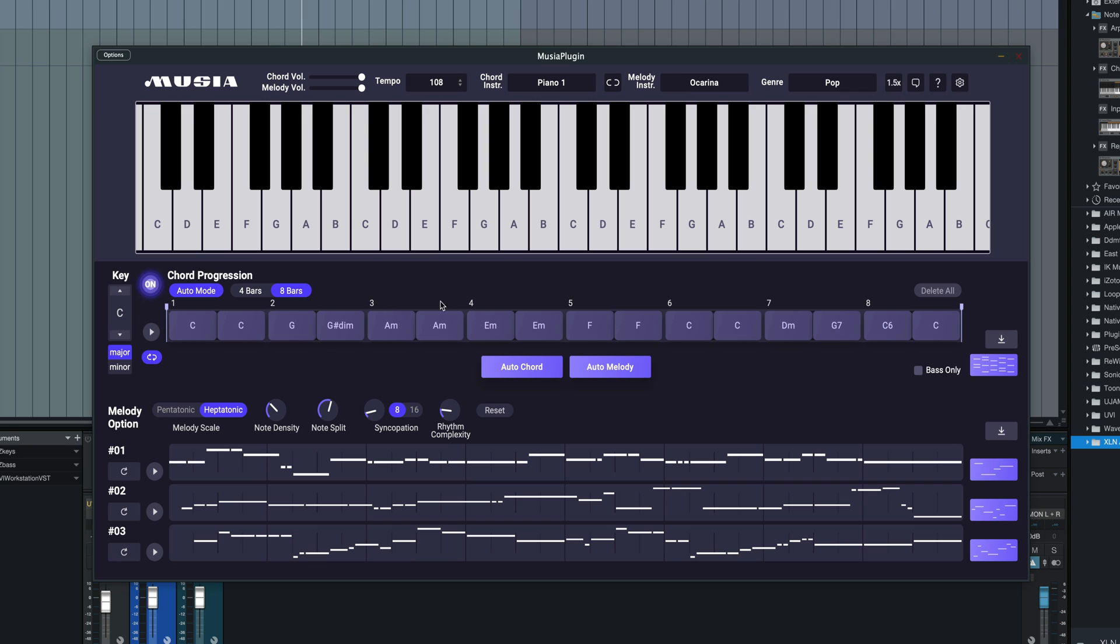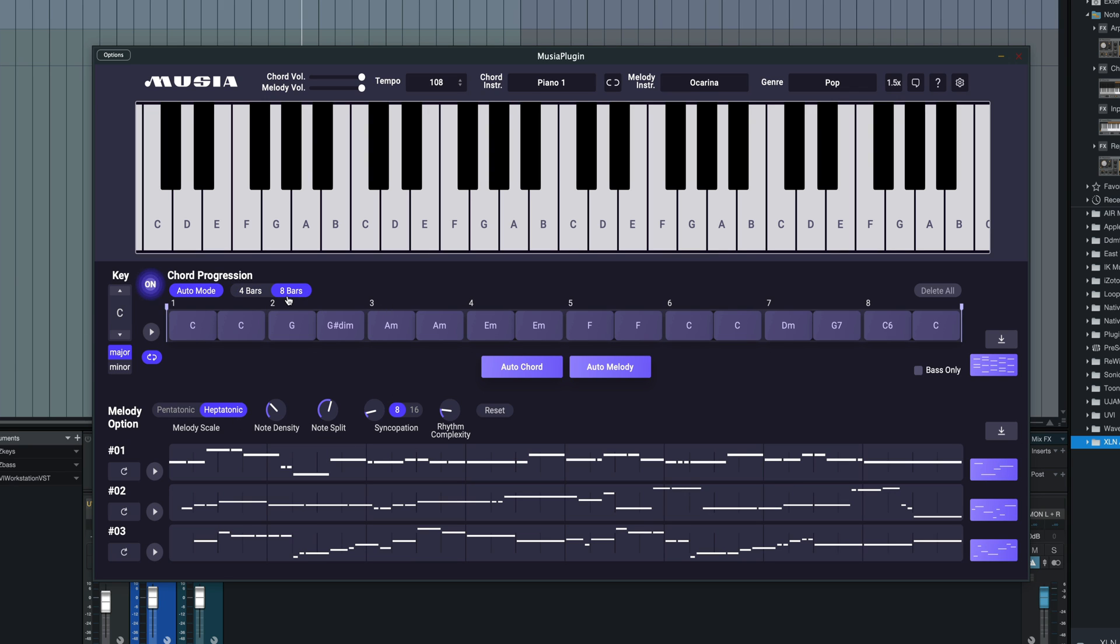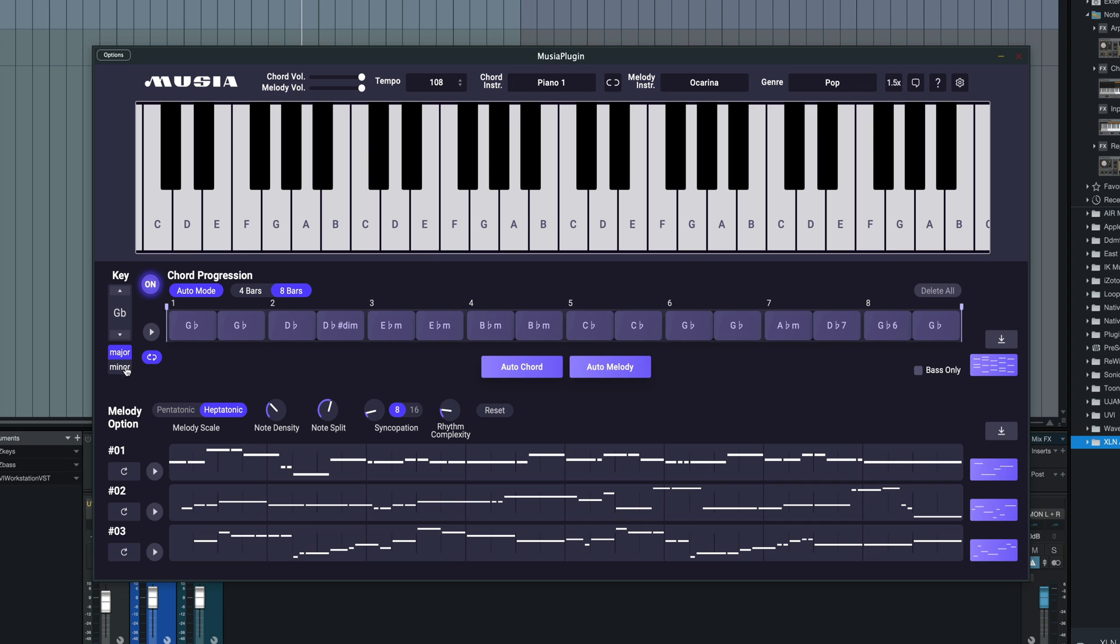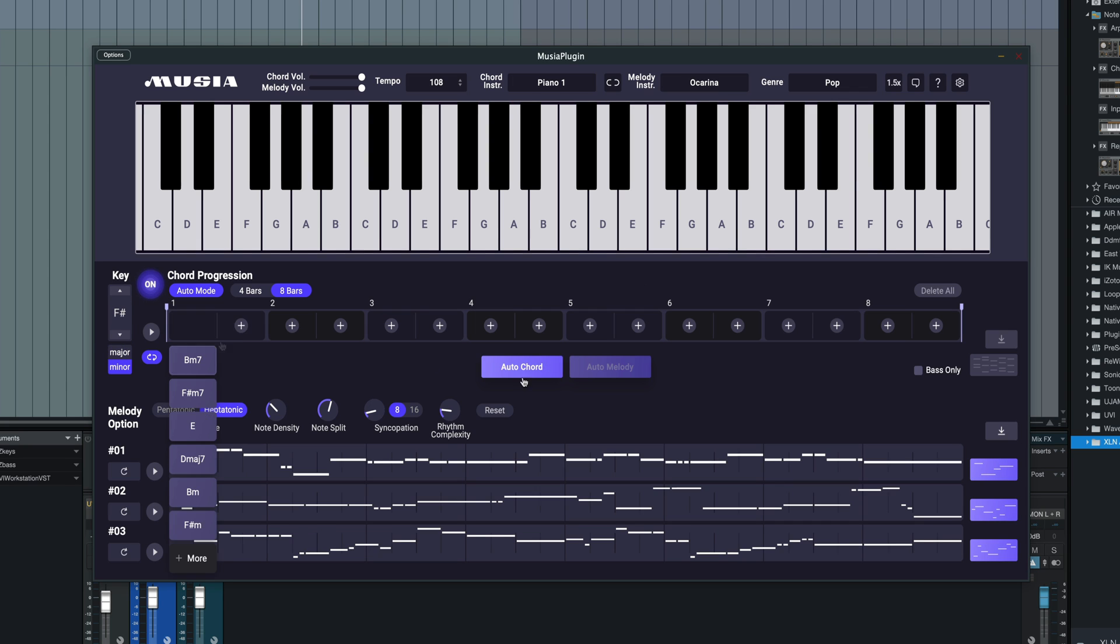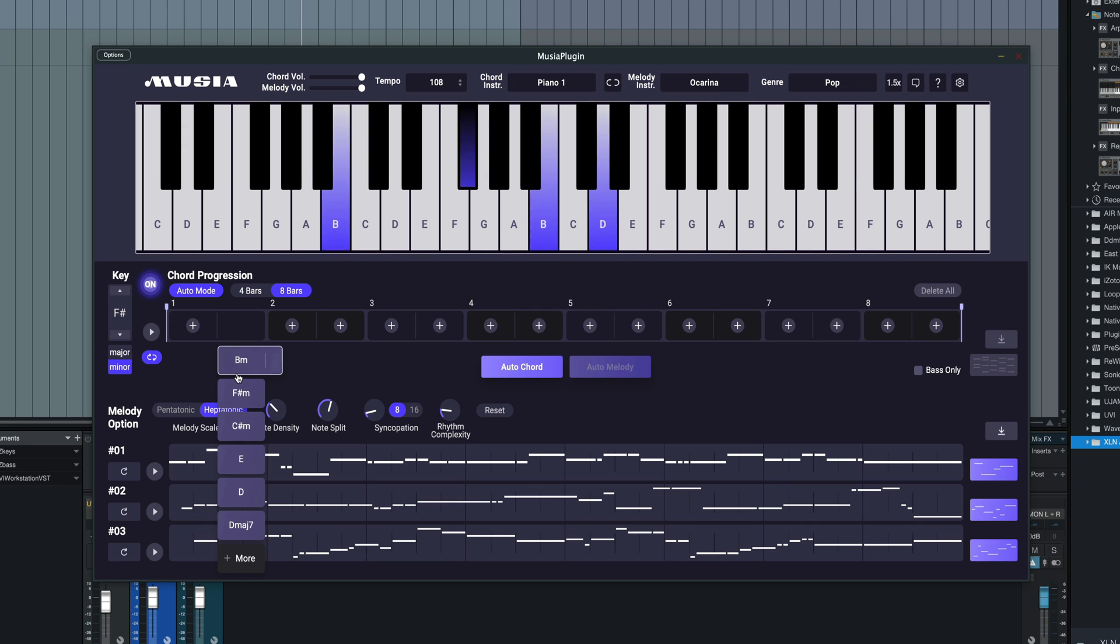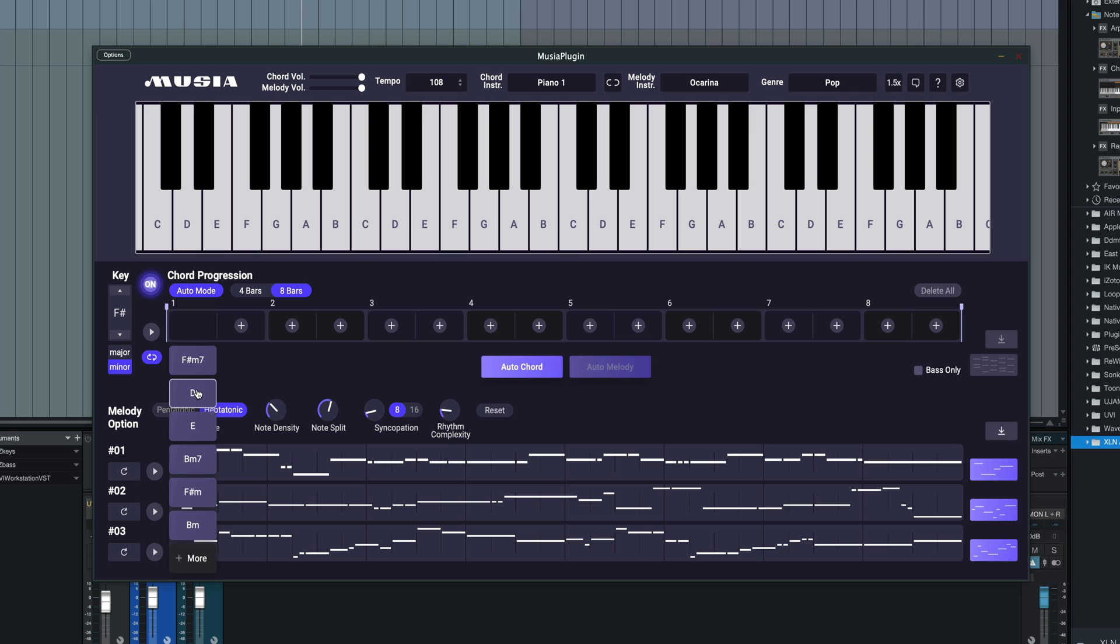If we look at some other controls within this section here, we can choose four bar or eight bar phrase length. We can change the key we're in, and the chord progression will change along with that. We can choose major or minor as well.